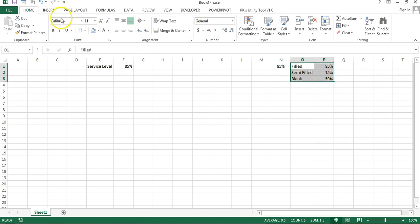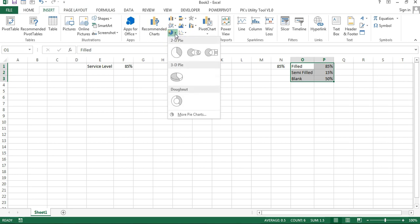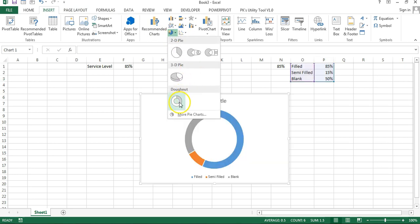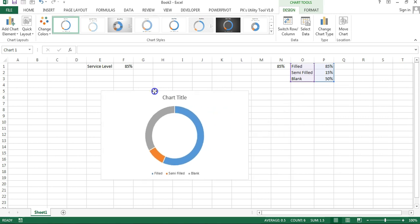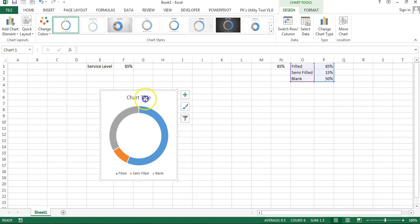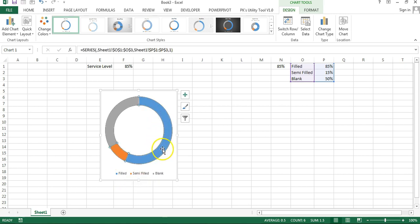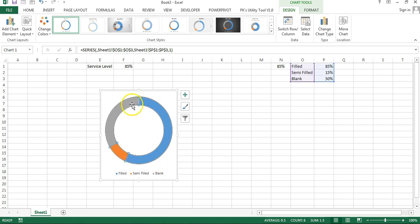I will select this data, then go to Insert > Charts and insert a donut chart. You can see the donut is available. Now we will change the size. You can remove the chart title by selecting it and pressing Delete. The Fill area is the blue slice, Semi Fill is orange, and Blank is grey.